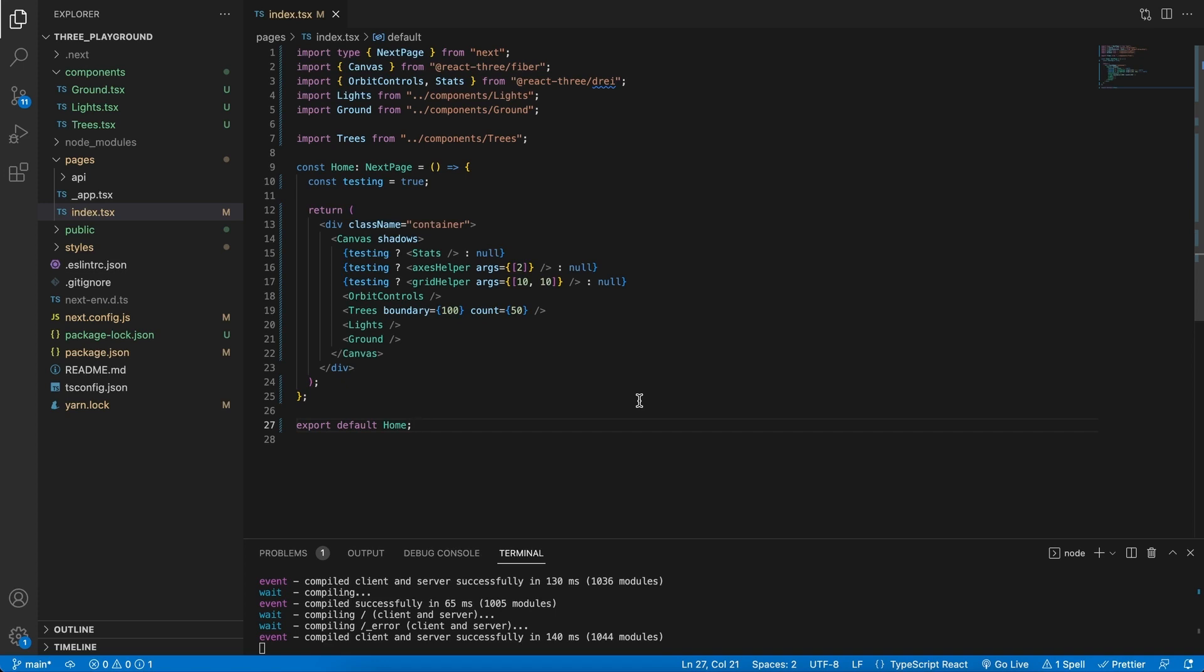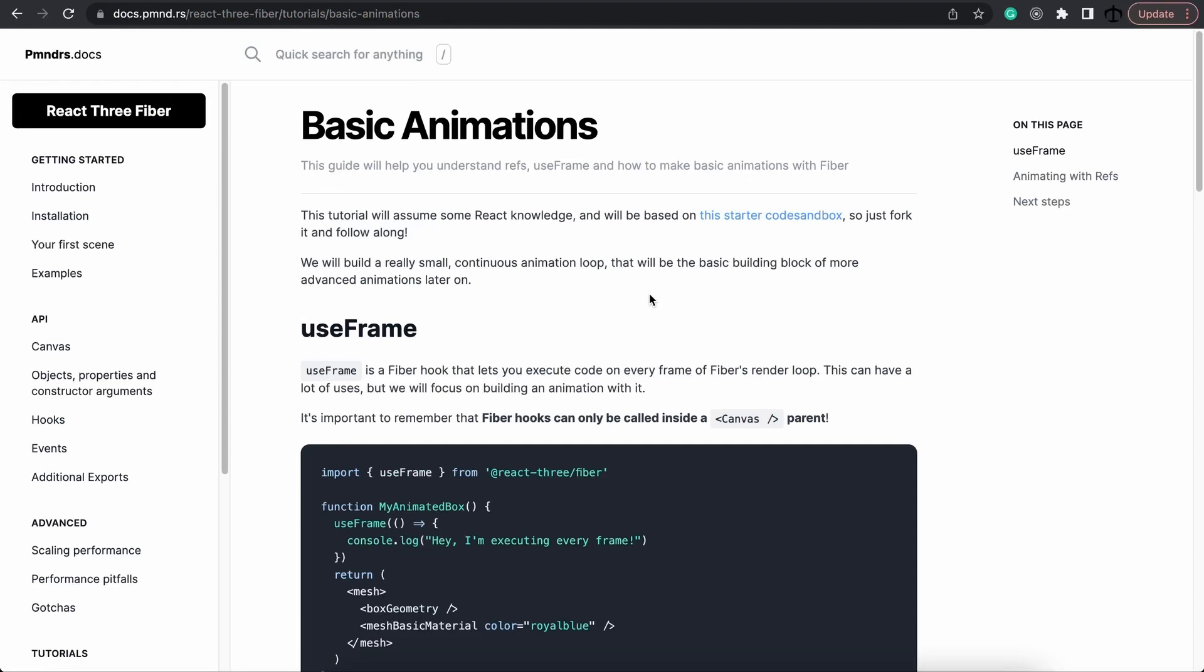If you want to follow along with me, I highly recommend watching this series and the playlist from the start. Looking at basic animations, if you can remember right in the beginning of the series.